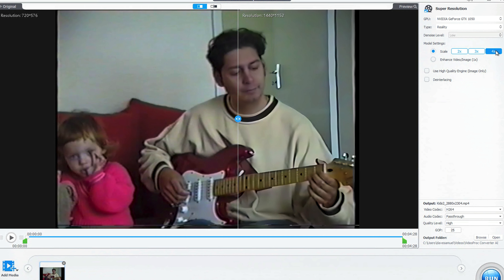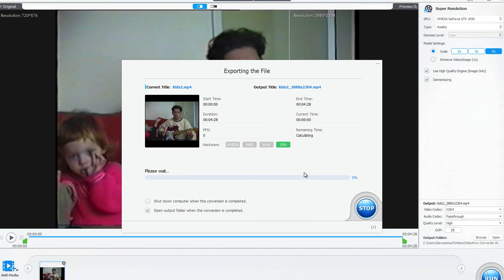You can select from 'Reality' or other settings to match your content. The engine also utilizes your GPU for much better results. It really is amazing, and I have to say it's pretty addictive — I've been grabbing a ton of old DVDs just to see how this software can upscale them, and you won't be disappointed.